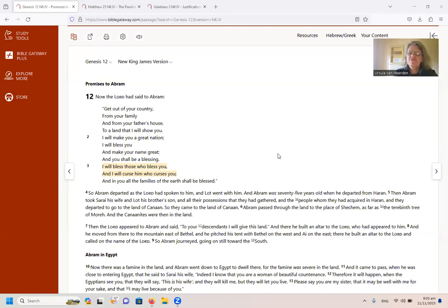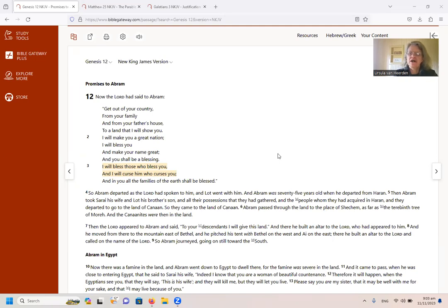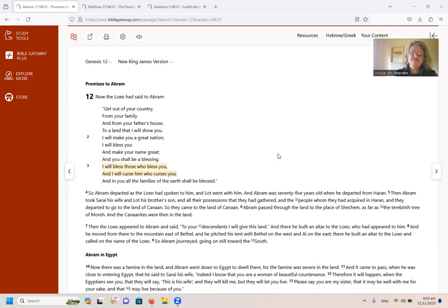Let us have a look if that scripture is correctly applied to the state of Israel as is commonly done. People commonly will say those who bless the country Israel today in 2023 will be blessed and those nations or people who curse them, there'll be a curse upon them. This is very common and so I'd like to have a look at it.